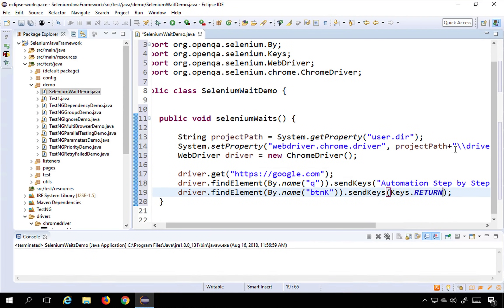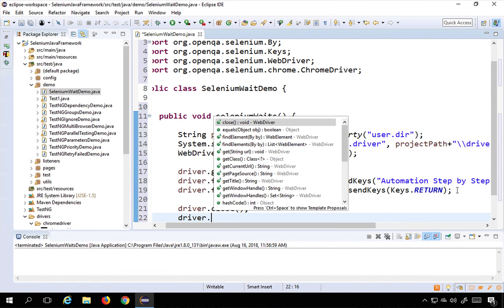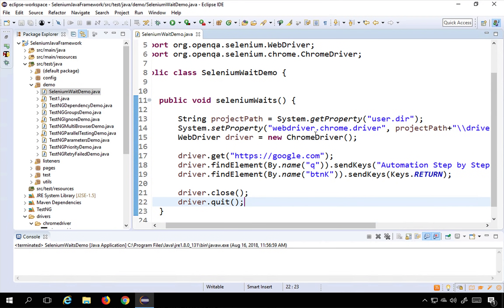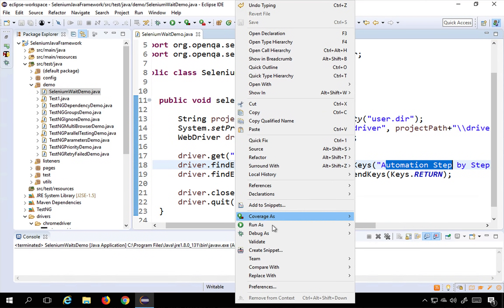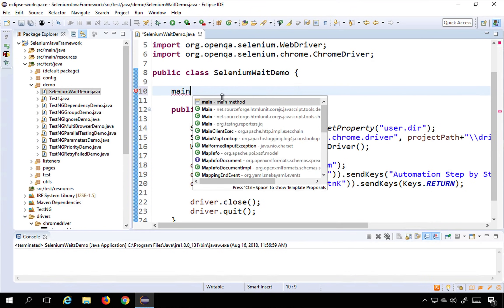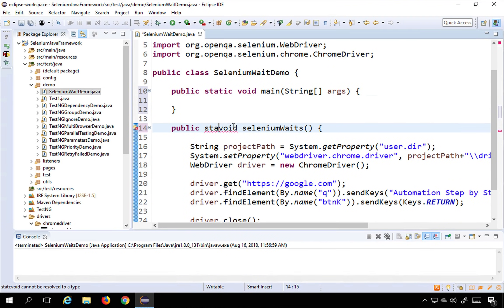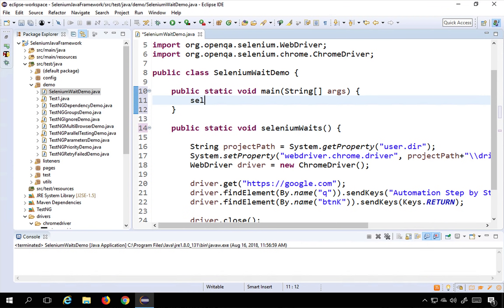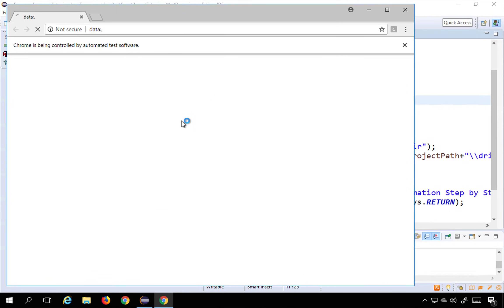Then I'll call driver.close and driver.quit. This is a simple Selenium script that goes to google.com, searches for the text, and hits Enter. Since this is not a TestNG class, I need a main method. I'll create a main method, make the seleniumWeights method static, call it from main, then right-click and run as Java application. You can see it goes to google.com, enters the text, hits Enter, and closes.